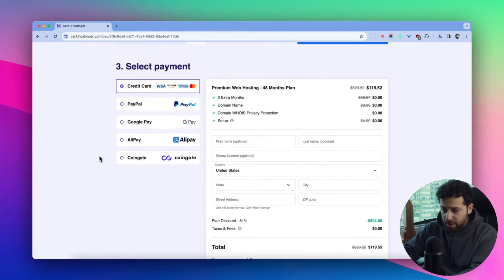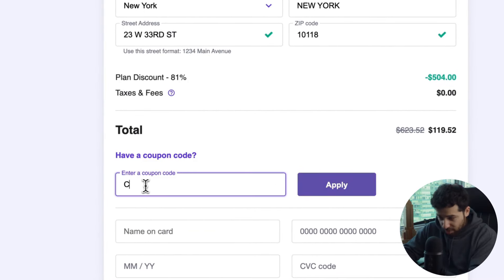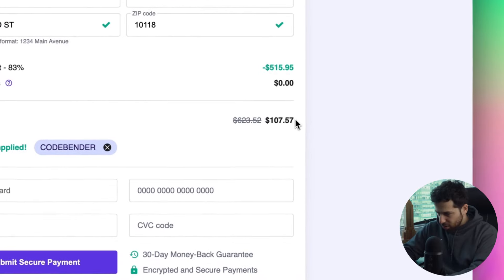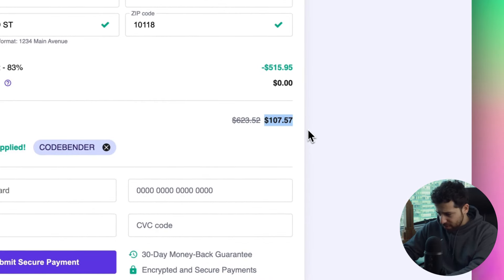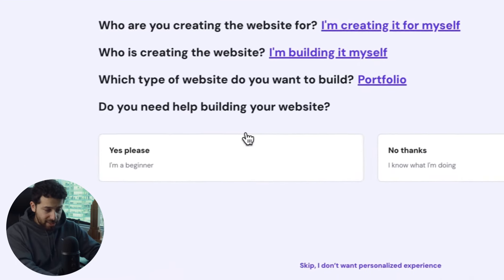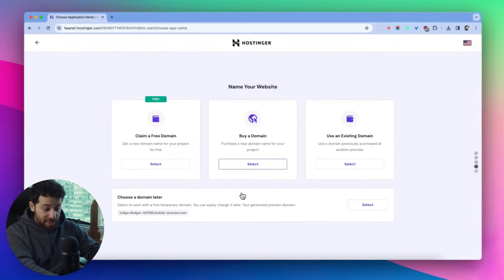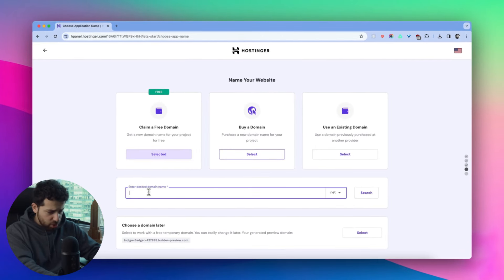Don't forget to enter the coupon code 'codebender' — it's going to be even cheaper, 10% off. I'm getting four years of web hosting for just $107. Back in the day when I was purchasing my first hosting, I paid close to that for just one year with a different provider and without bonuses like a free domain. After you finish the payment, you'll be sent to your dashboard. Hostinger has a nice onboarding that makes it super easy — pick the AI builder and claim your free domain.